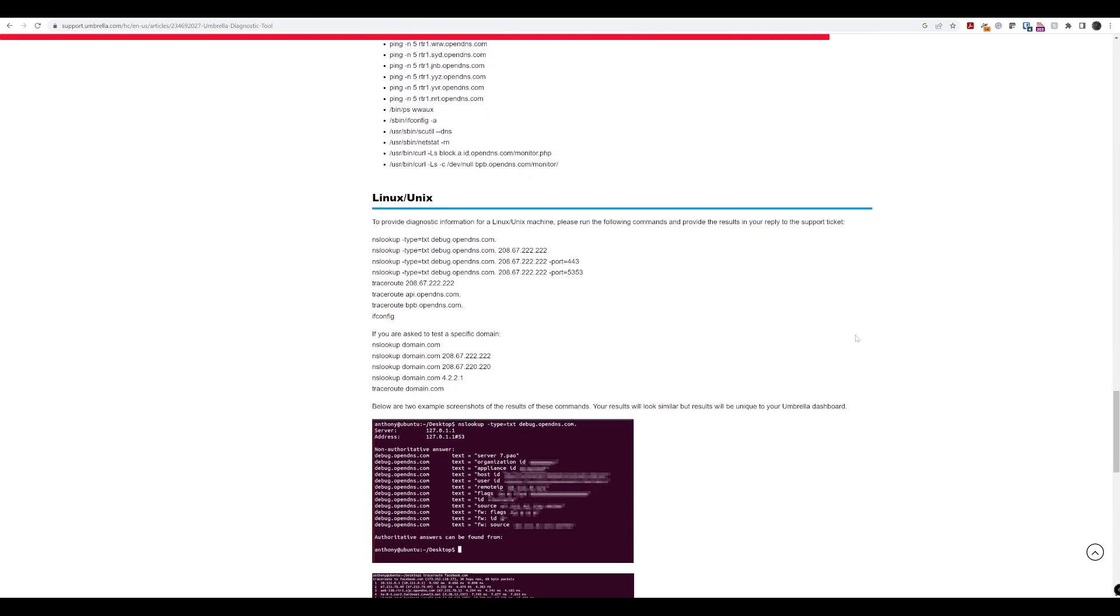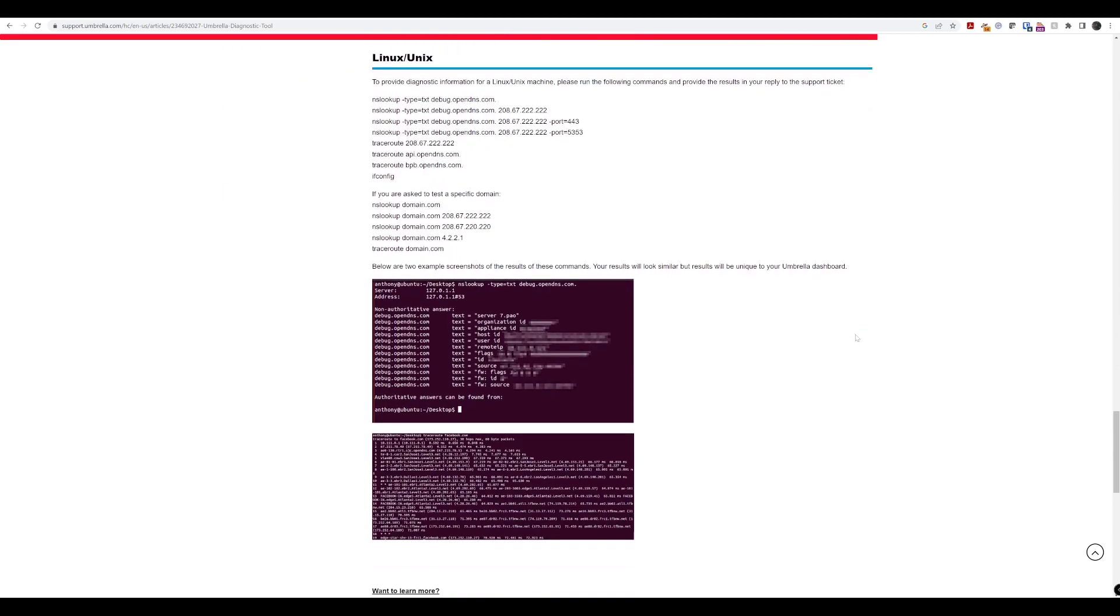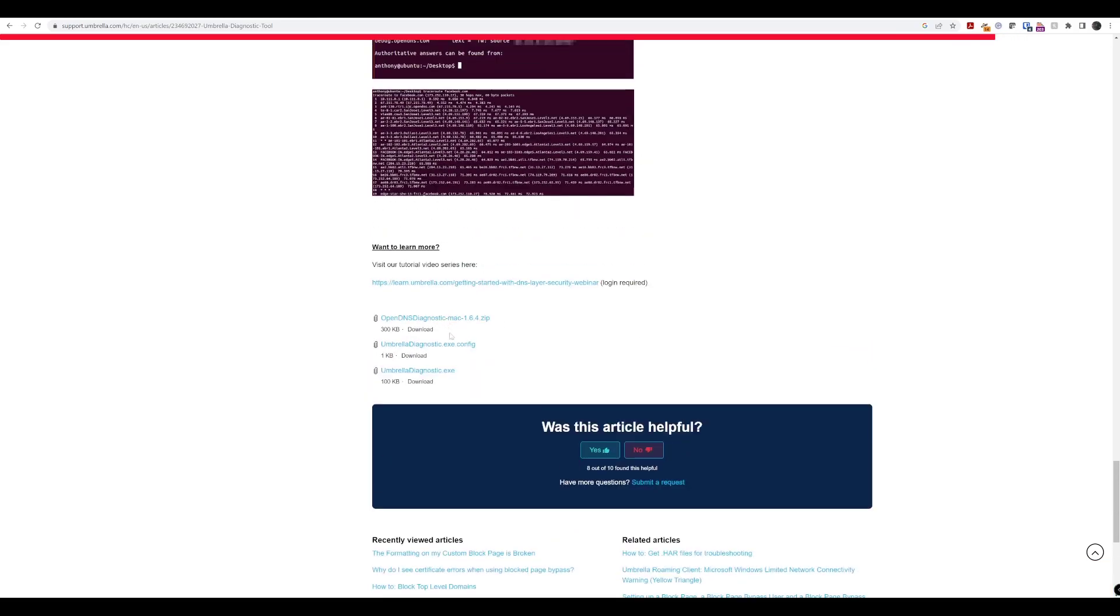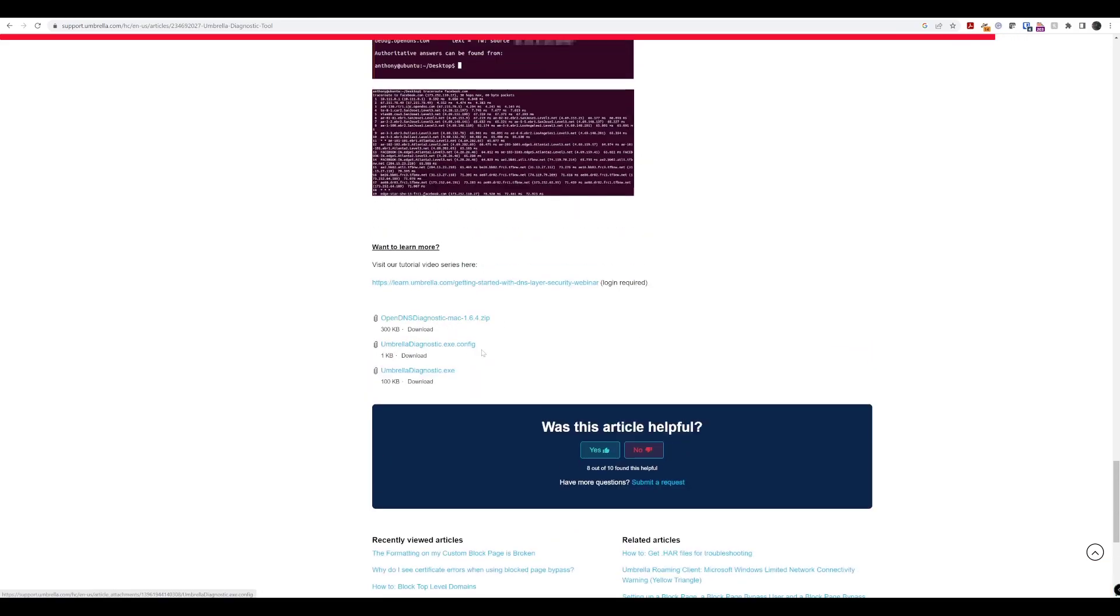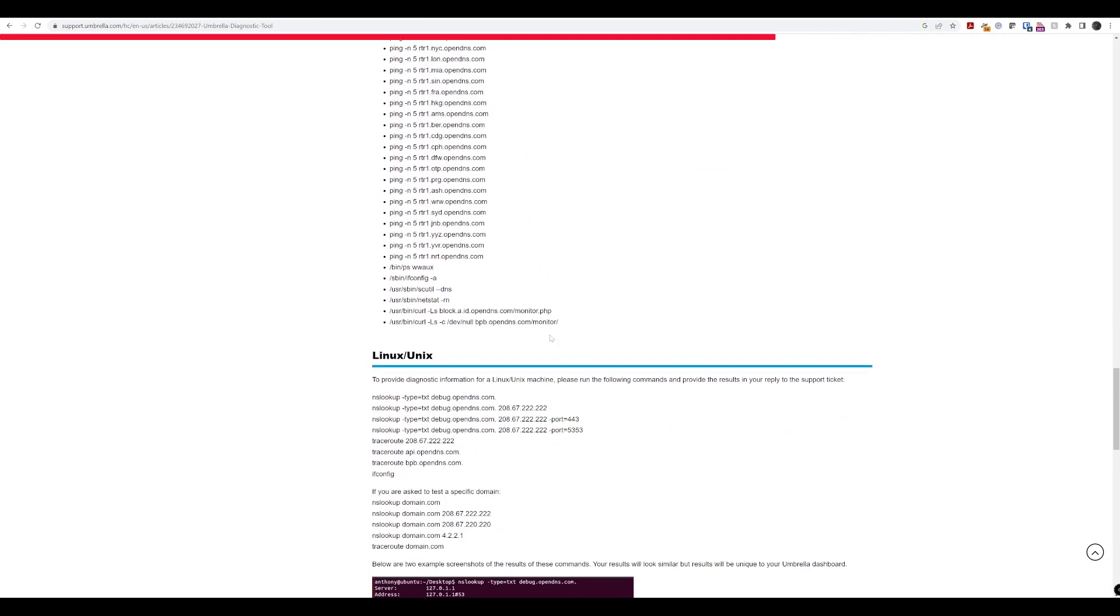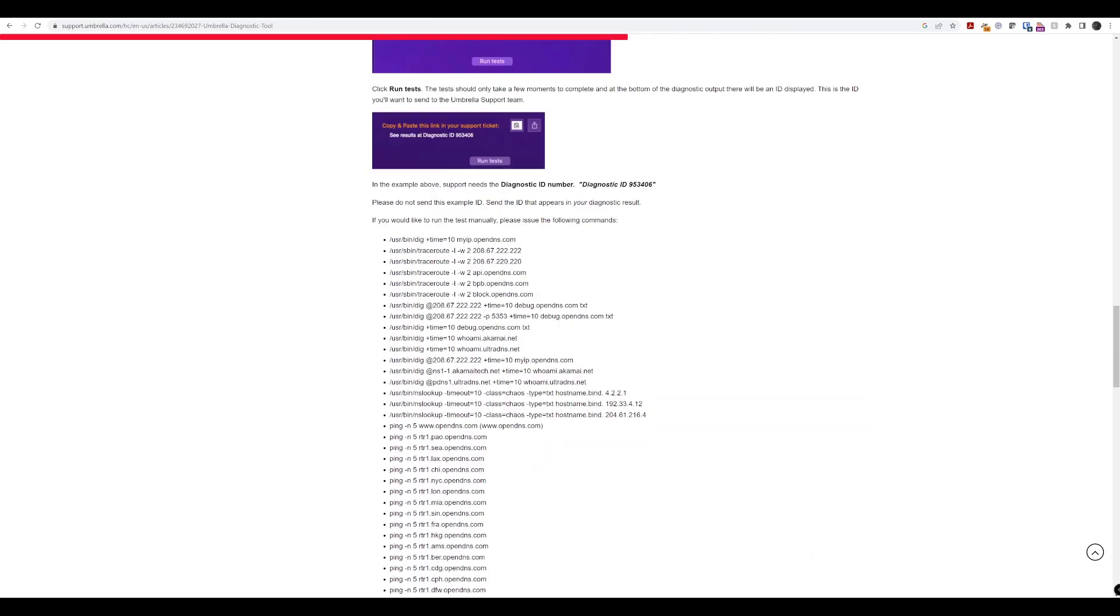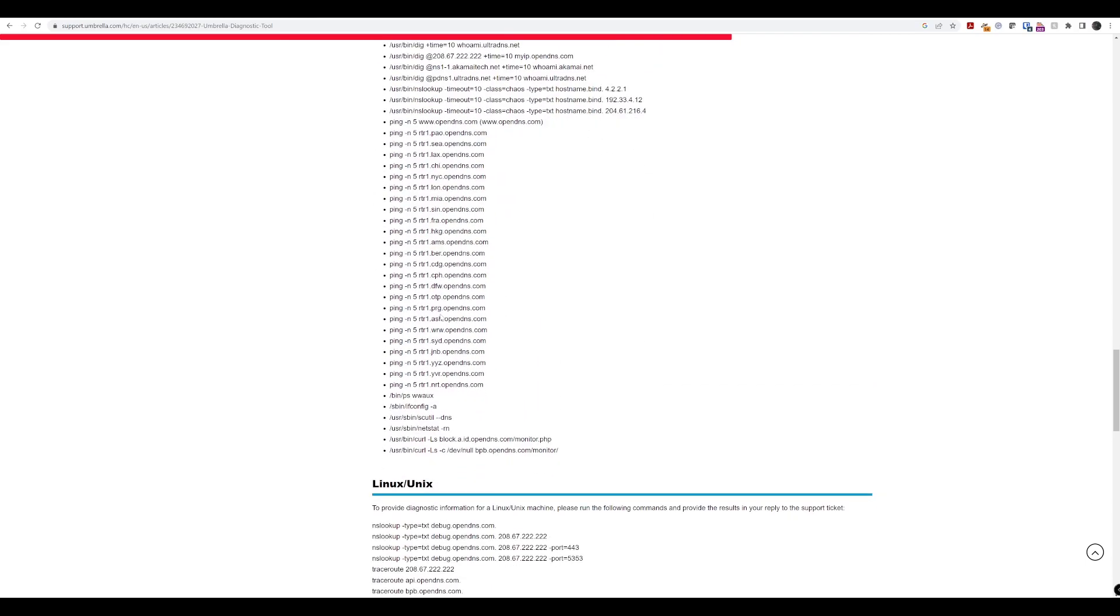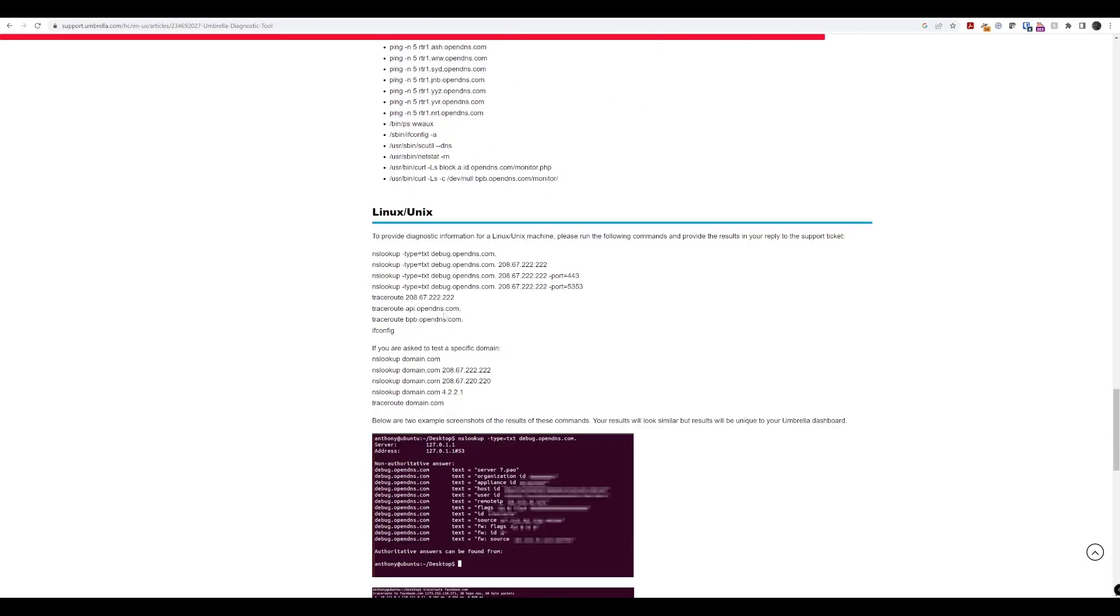And it's also got the links as well at the bottom of this page for you to be able to download. It also has a Linux one as well. And it's got some commands here that you can enter as well.